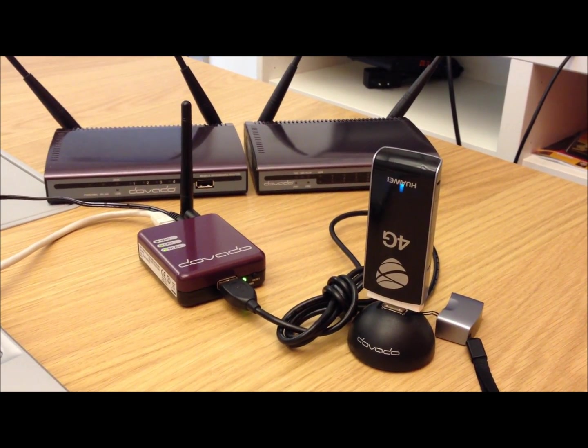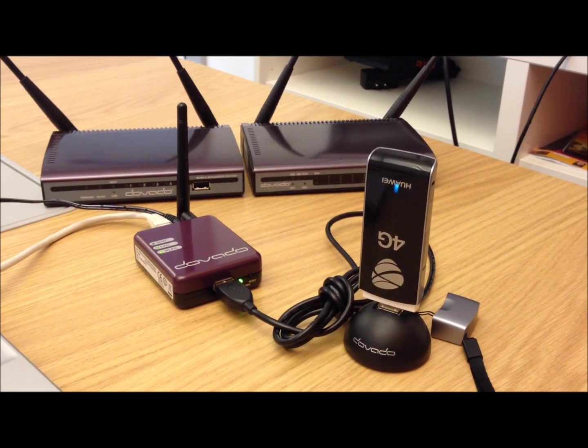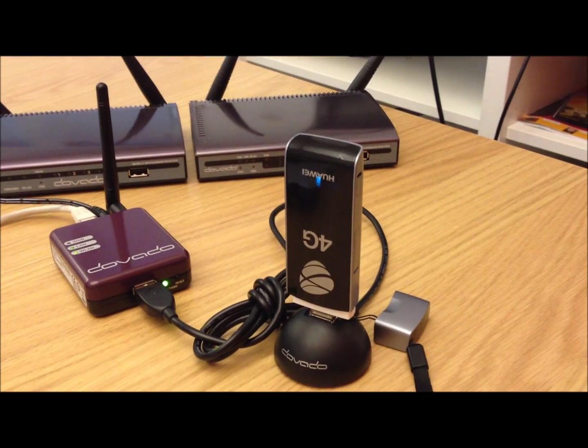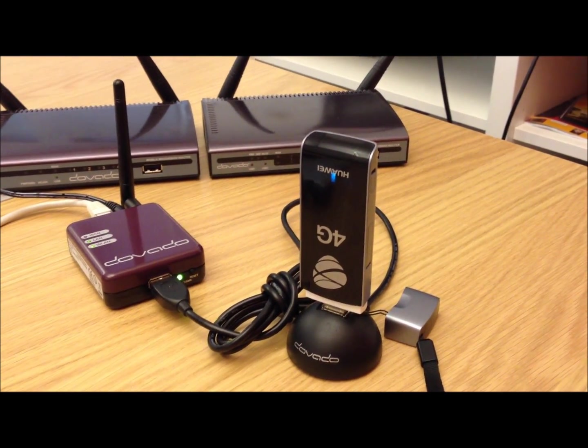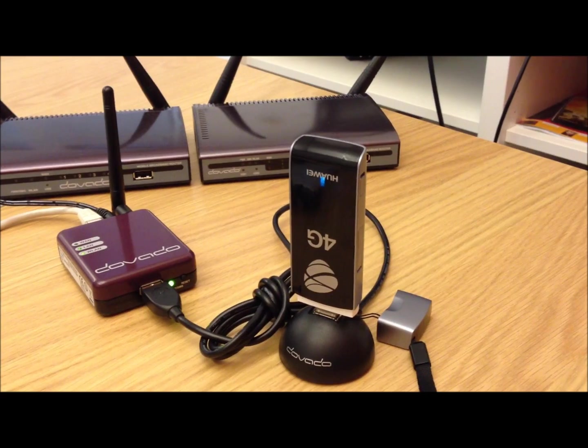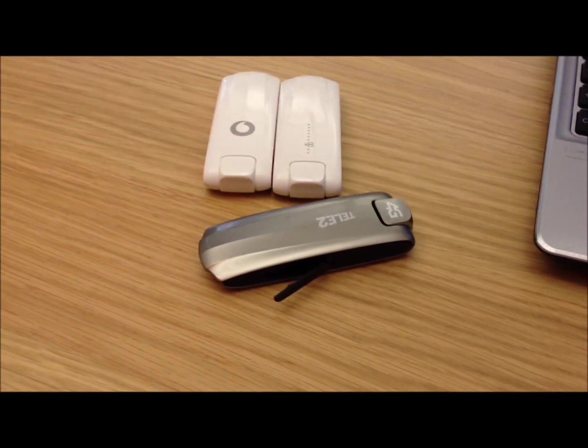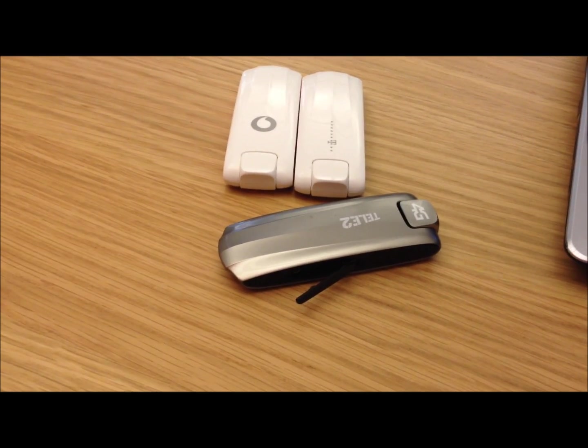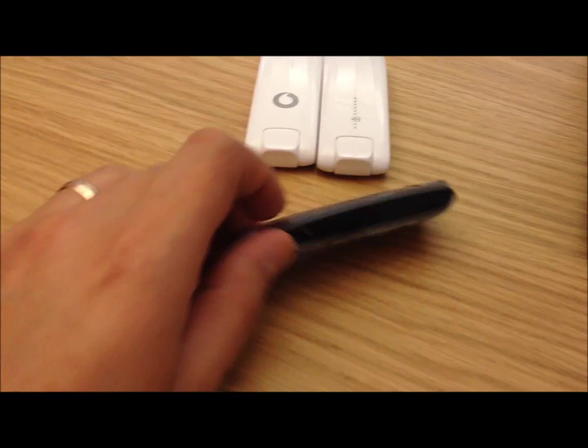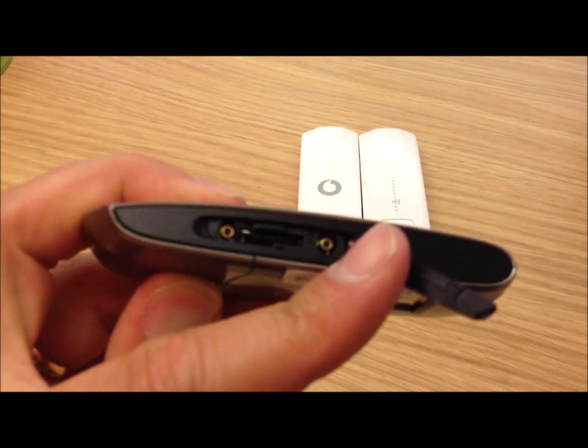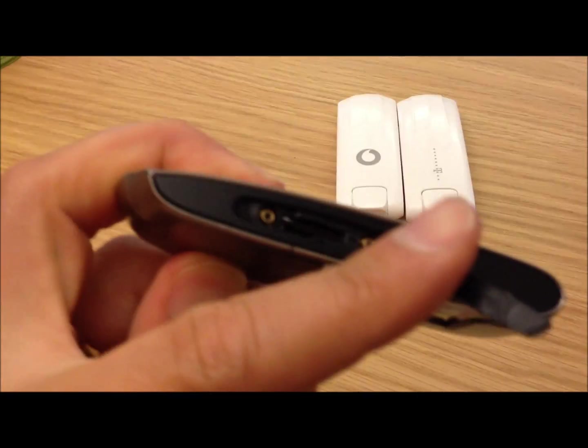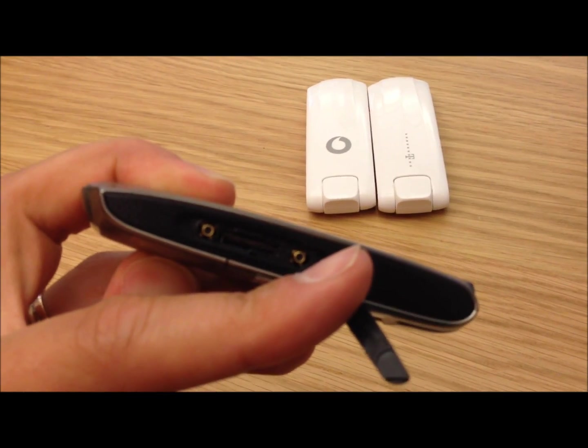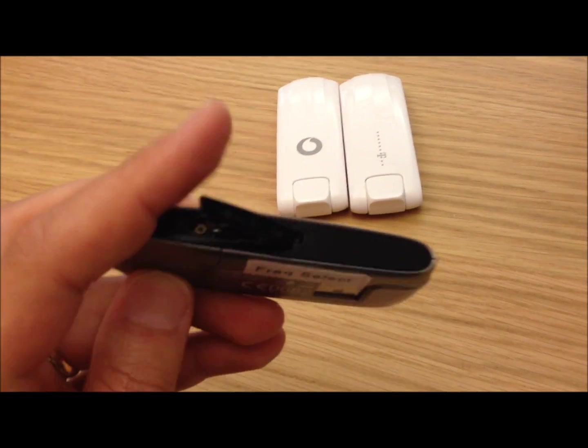This works with Huawei E398 and E392 USB modems. It will work on all E392 modems, but it won't work on all 398 modems. And the reason is simple. The modem must contain two antenna ports, as you can see there. Two antenna ports for multiple in, multiple out, MIMO as they call it.